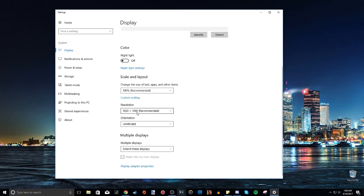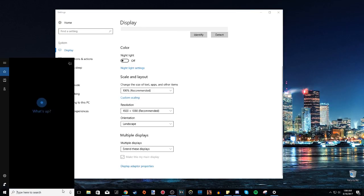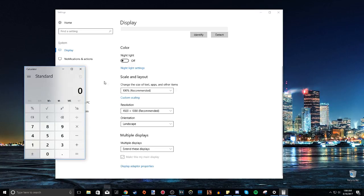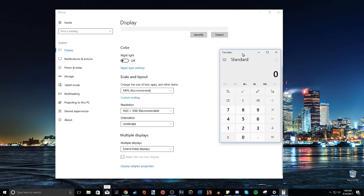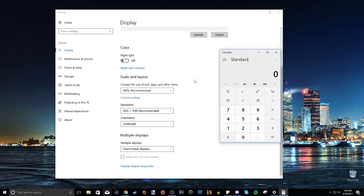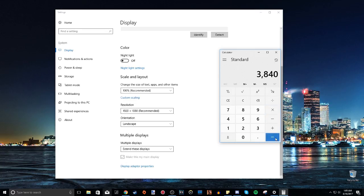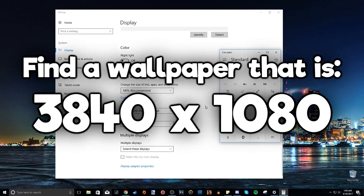So that means that the picture that we need, the wallpaper that we need, the size, let me just open up the calculator here. It has to be, the height 1080 has to stay the same because of course the height of the screen doesn't change, it's just the width of the whole screen. So what you want to do is find a picture that is 1920 times two, which is 3840. So since the height stays the same, you need to find a wallpaper picture that has a pixel resolution of 3840 by 1080.